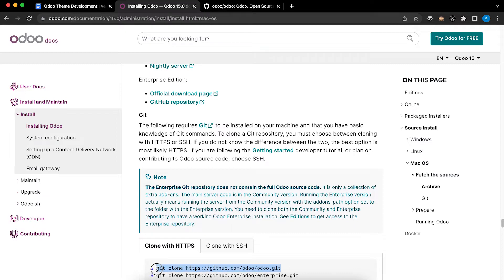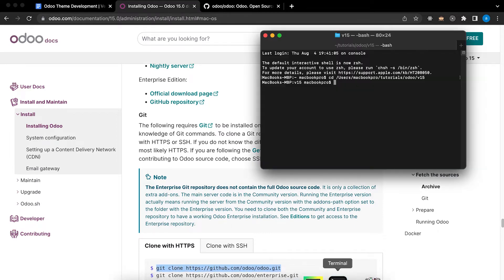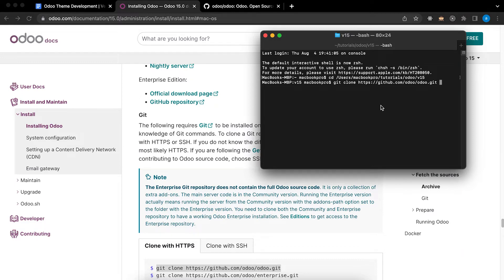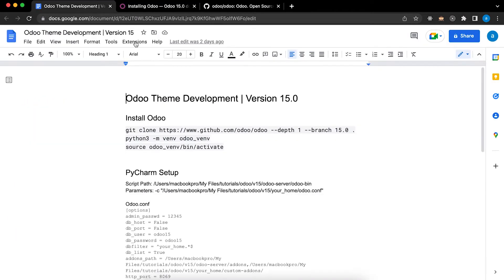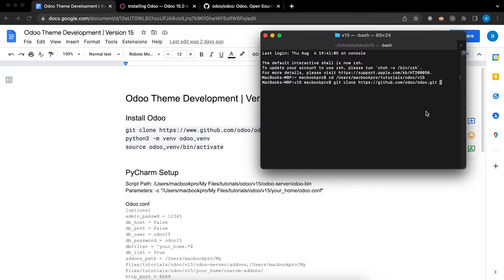I will copy this code. Paste. But since I want only version 15, I need to add some codes. Paste.